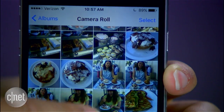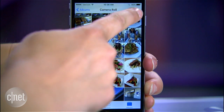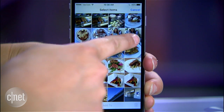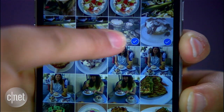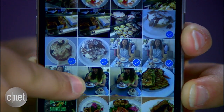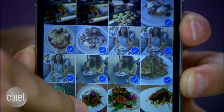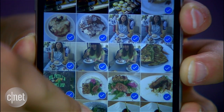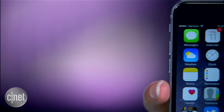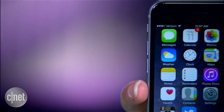Go to your camera roll and press Select at the top right. Now tap, hold and drag to choose as many photos as you like.